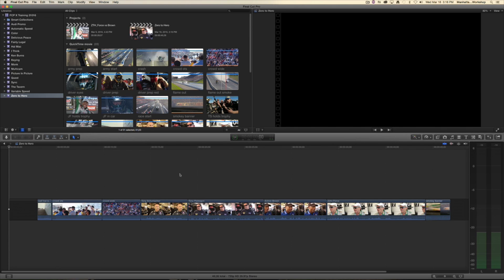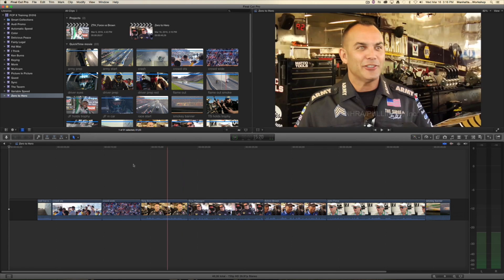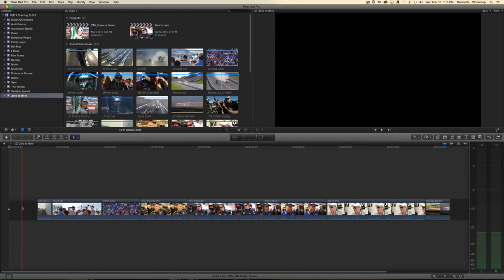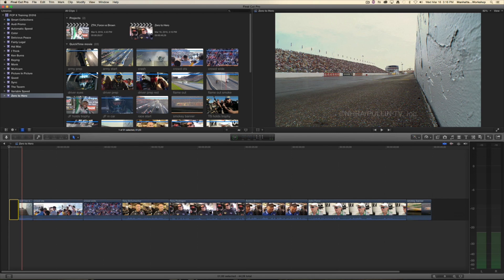I don't want it a whole three seconds long, maybe I just want one second long. So I can select it, hit Control D on my keyboard, and in my dashboard you can see the numbers turn blue. I'll just type one period for one second, and it will shorten the gap clip to one second long.